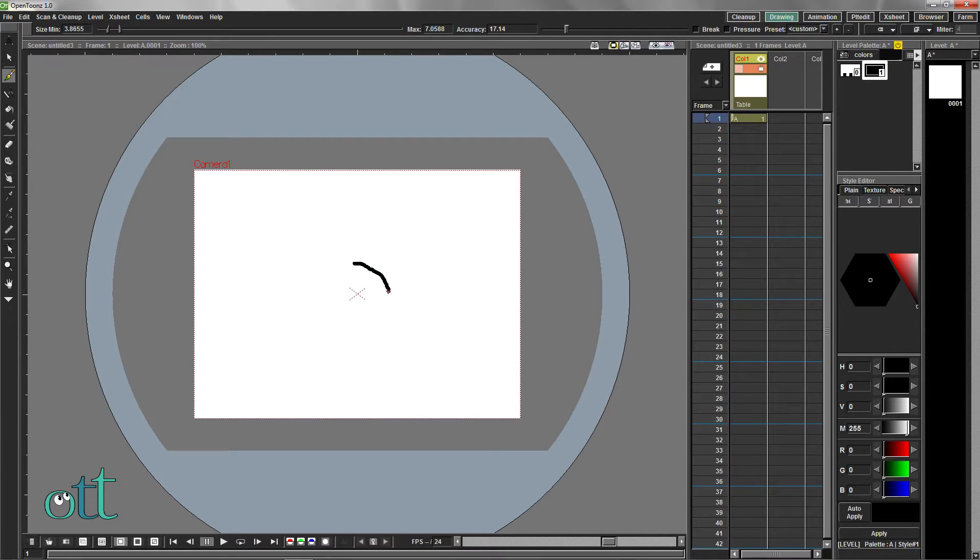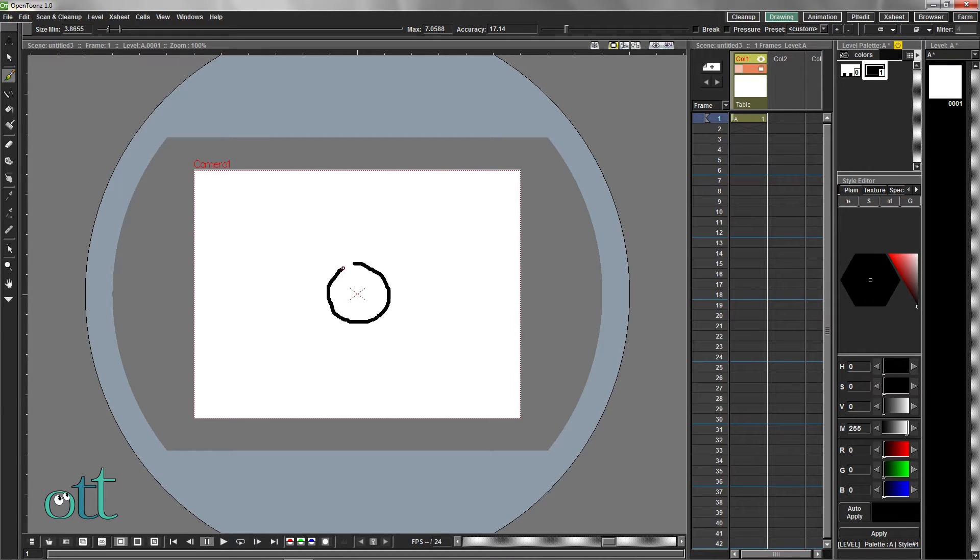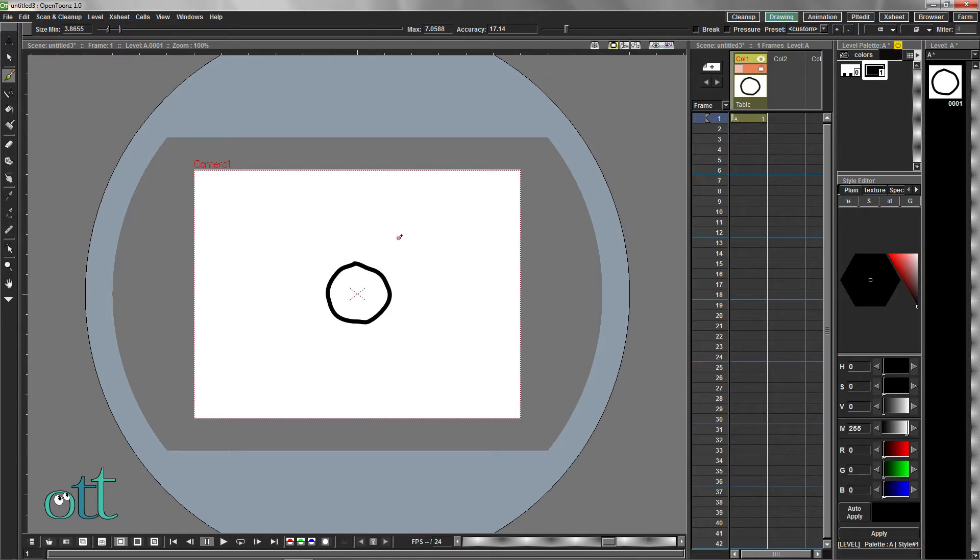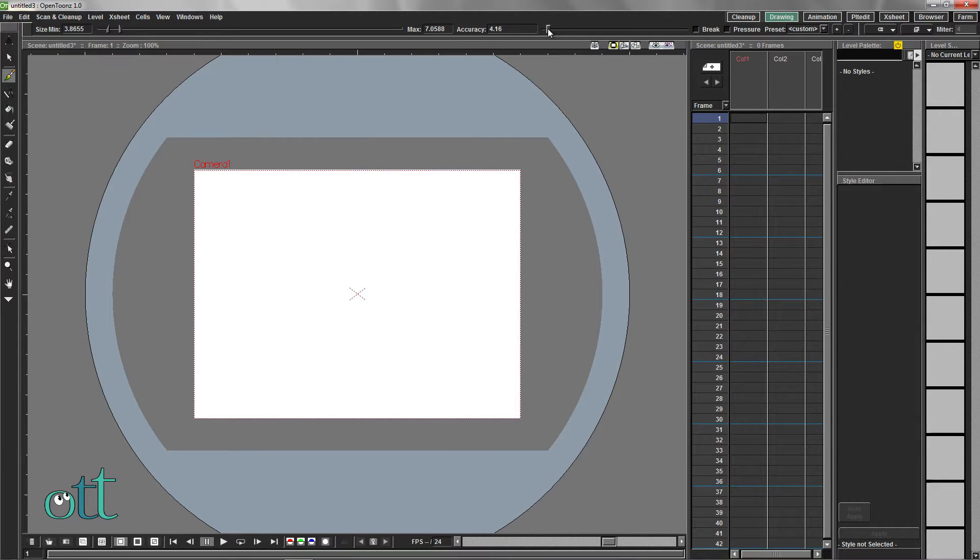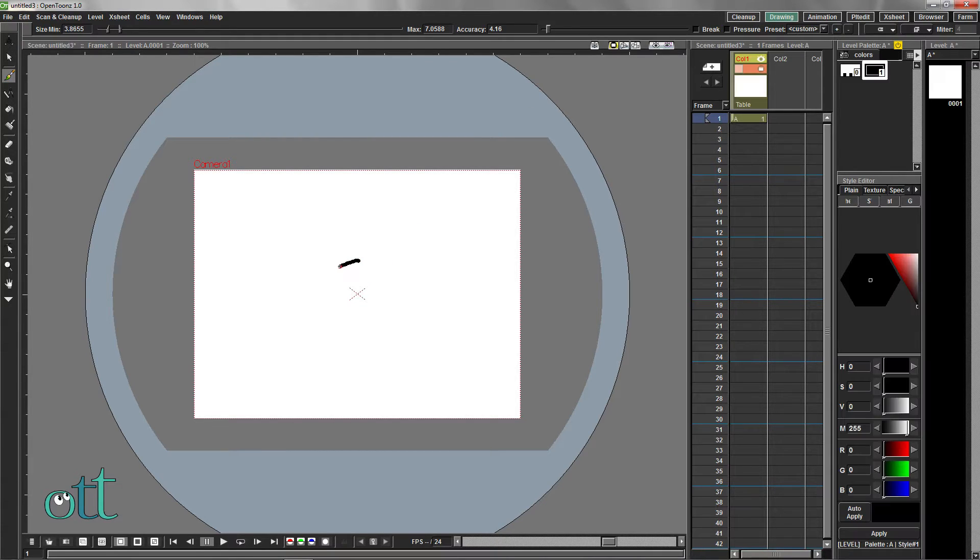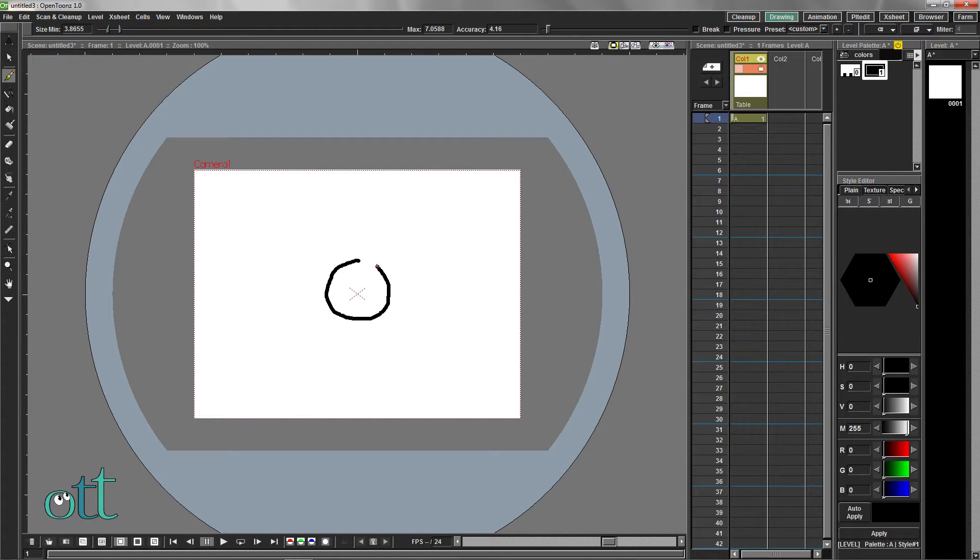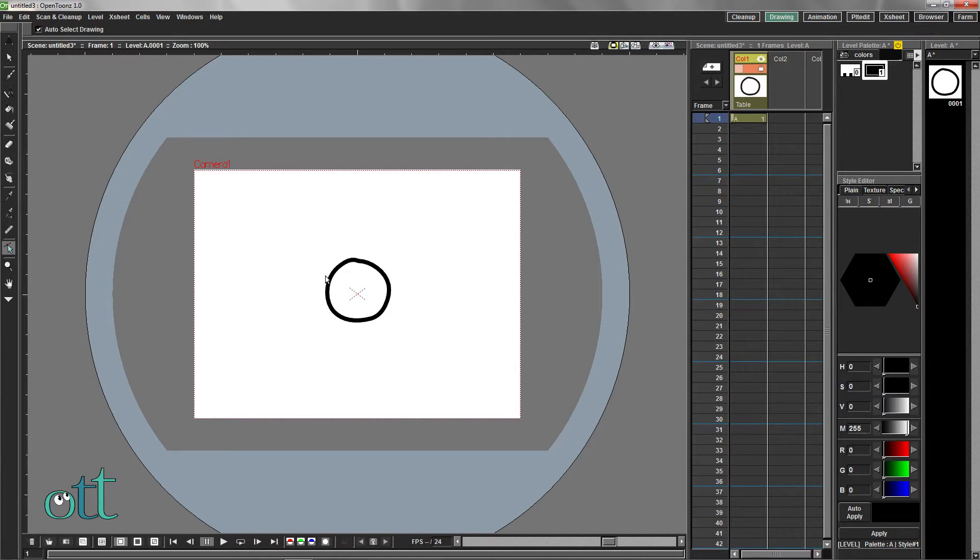OpenTune's vector brush is more or less forgiving, depending on the settings that you use. Lacking a steady hand can be compensated for by adjusting the accuracy of the brush. Dragging to the left with this slider causes OpenTunes to draw a less accurate representation of your stroke, but essentially this smooths the drawing.